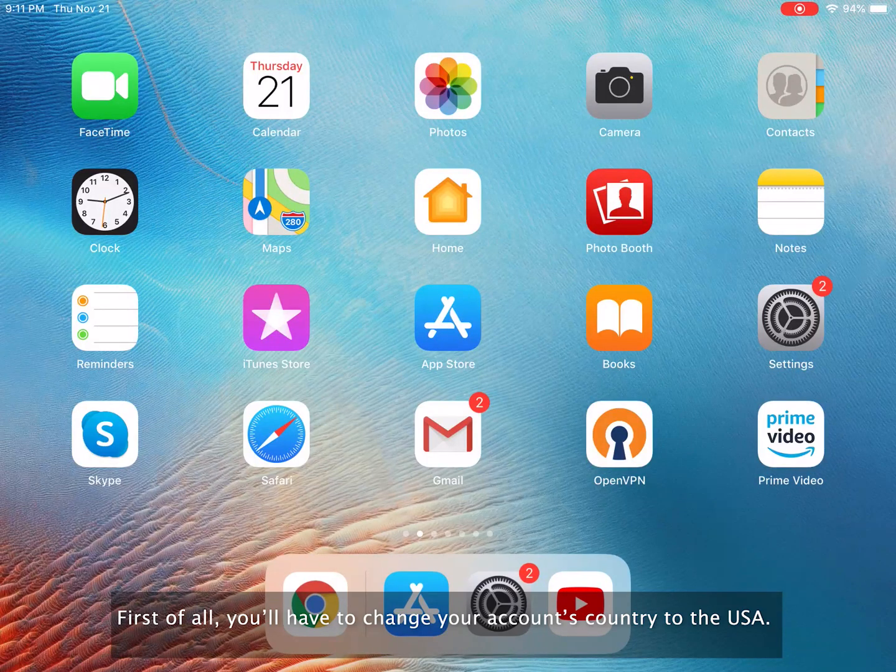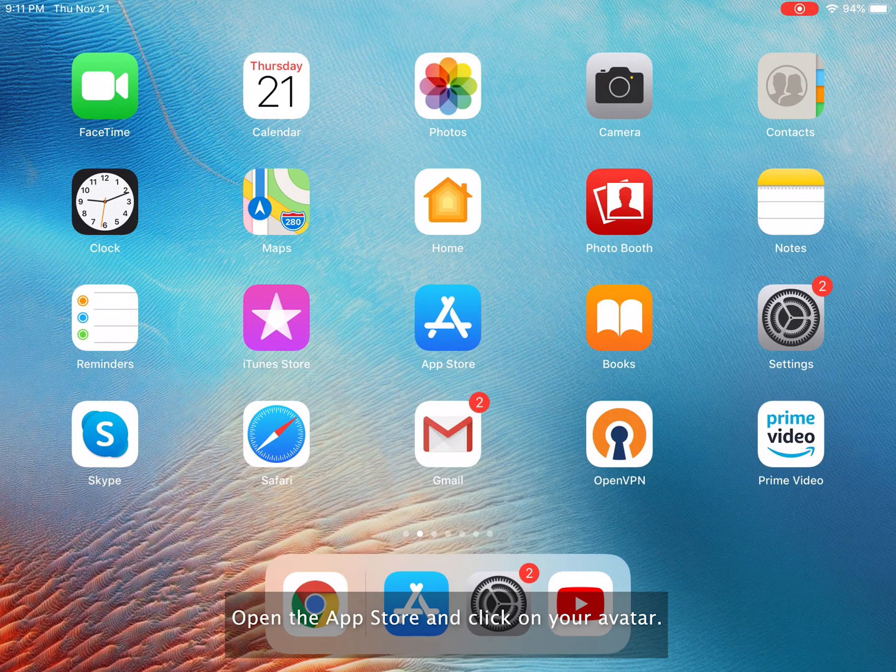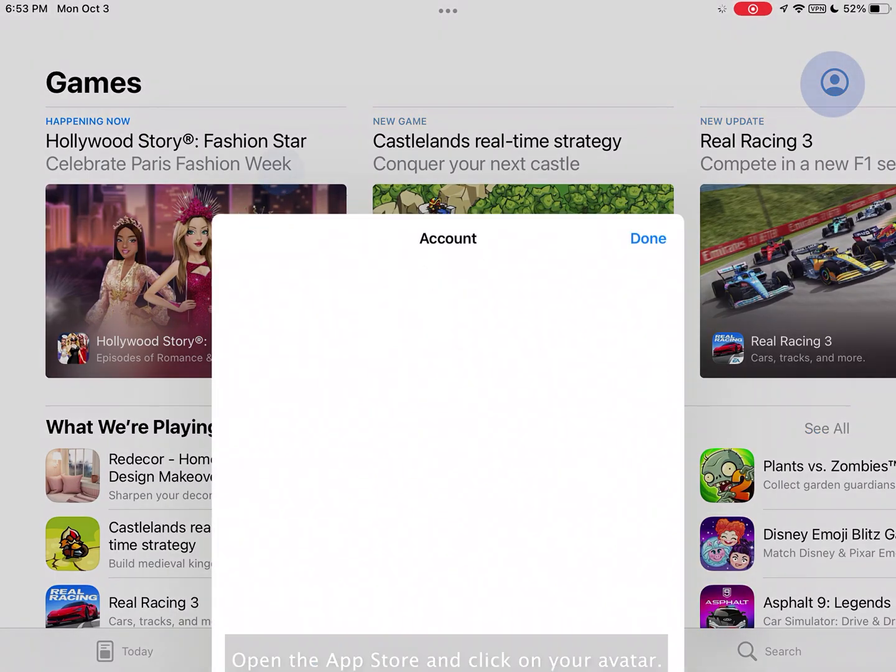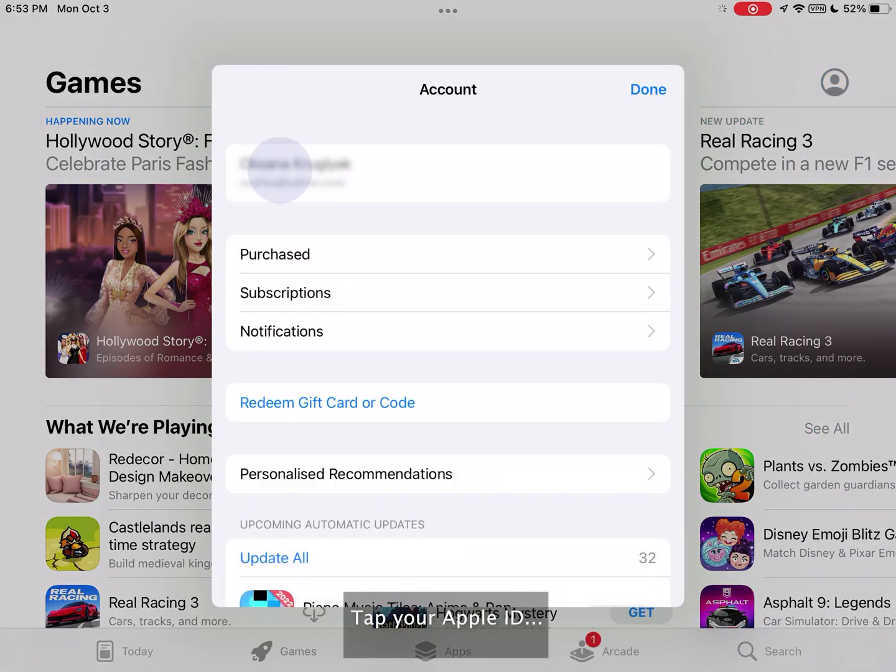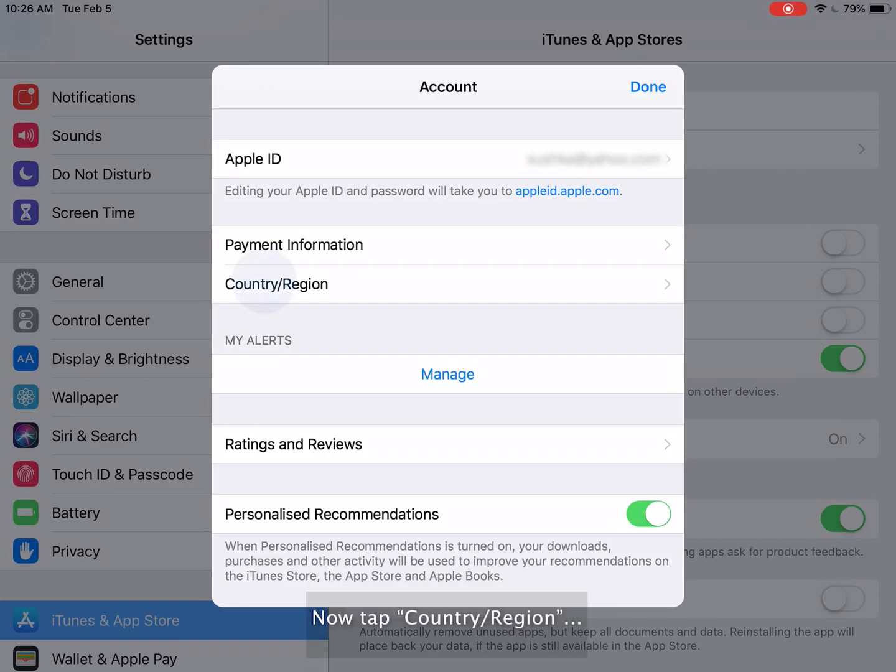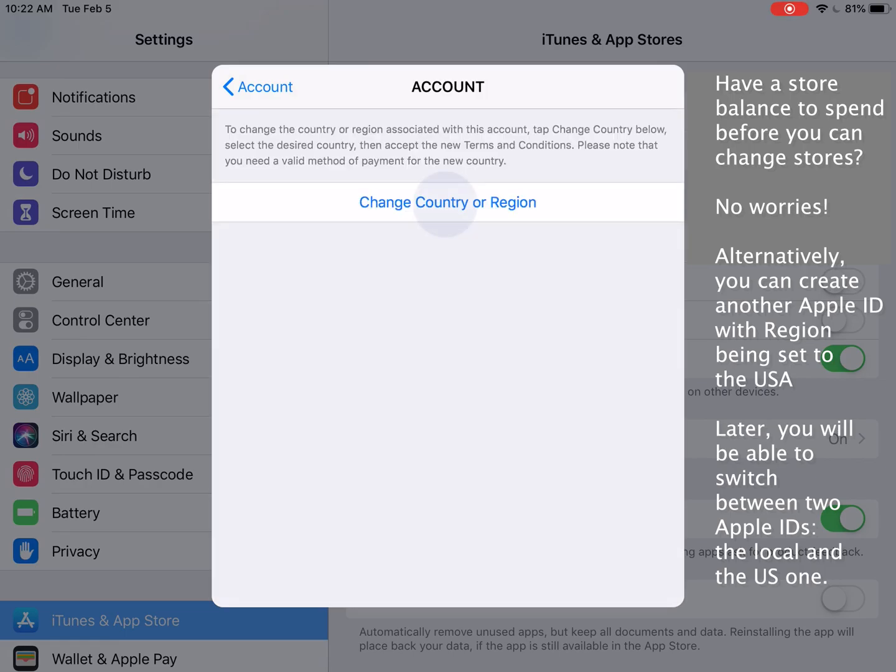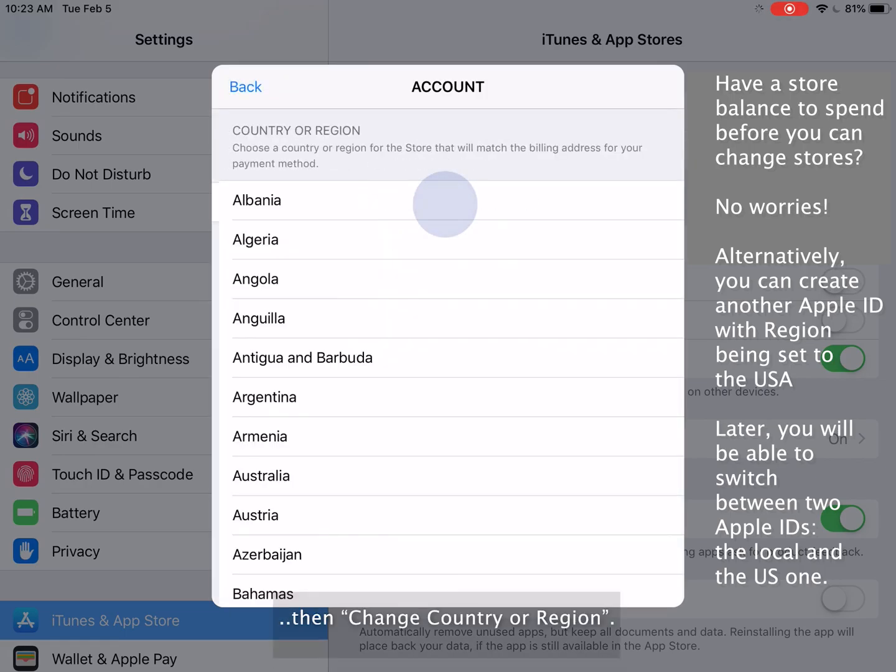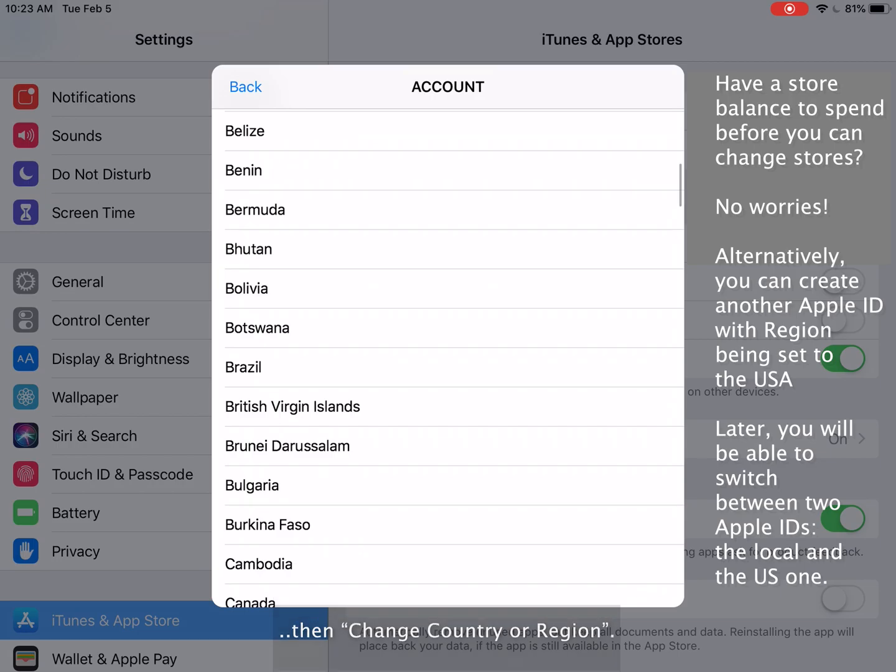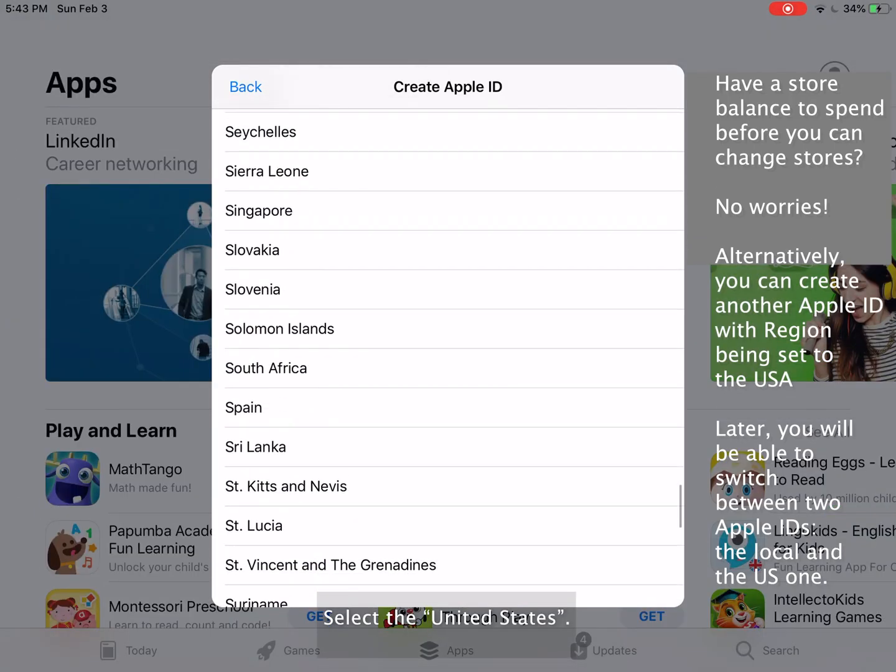First of all, you'll have to change your account's country to the USA. Open the App Store and click on your avatar. Tap your Apple ID. Now tap country slash region. Then change country or region.